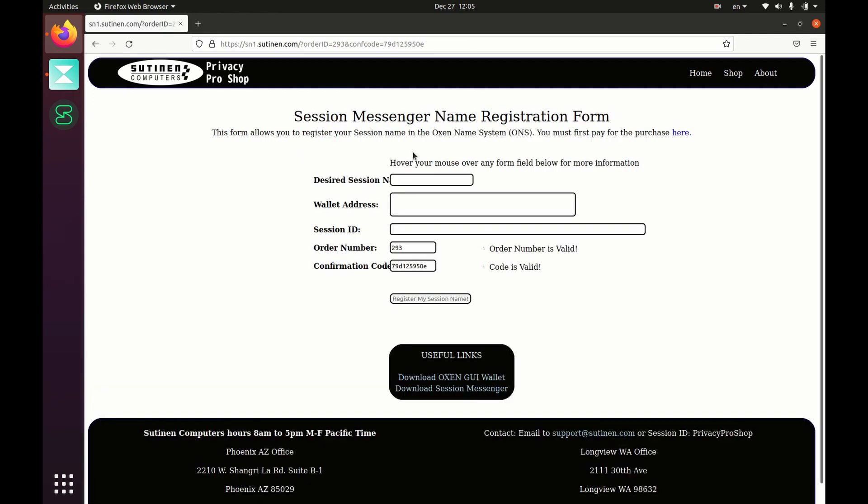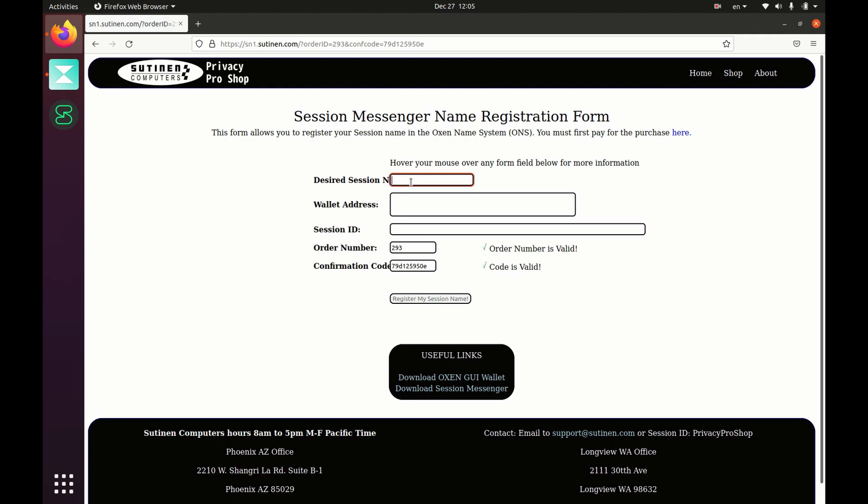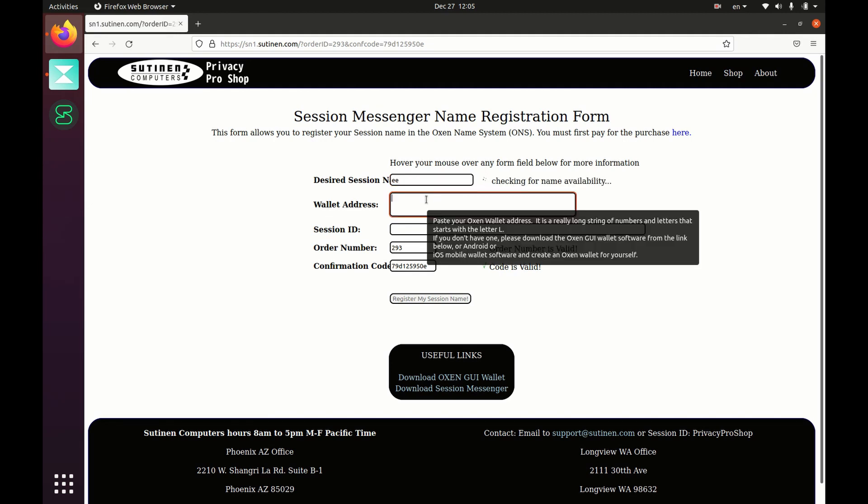And here, the top field is the name you want. I am going to look for the name double e. When you move out of that field, it'll do a check for that name.